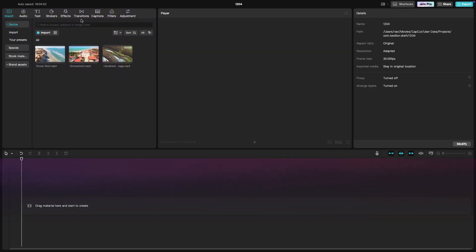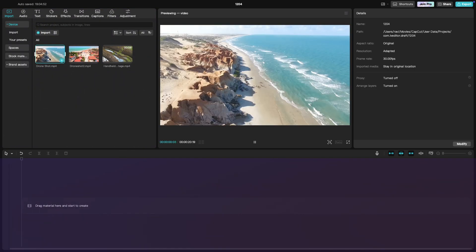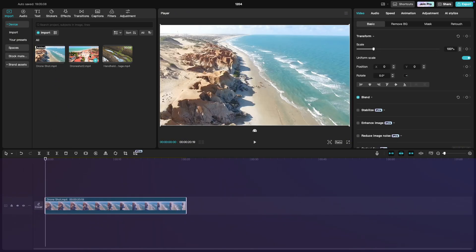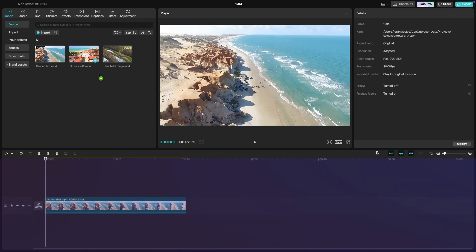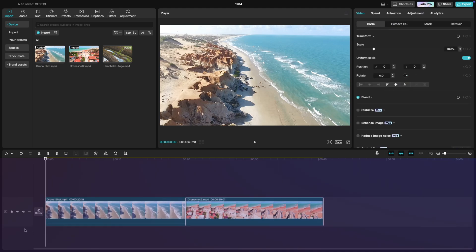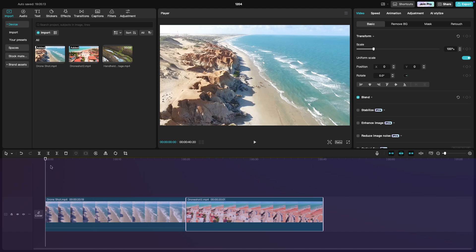At the bottom, you'll find the timeline. This is where all your editing happens. It's where you'll arrange, cut, and adjust your clips. The timeline is divided into tracks for video, audio, and effects, so you can work with multiple layers at once.